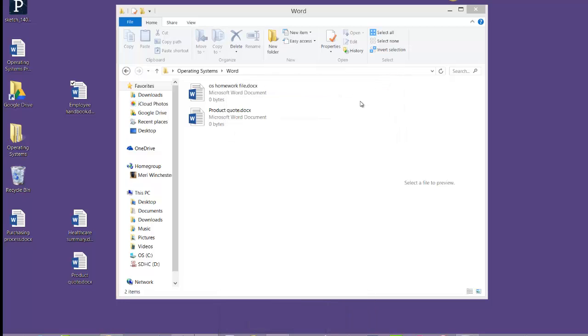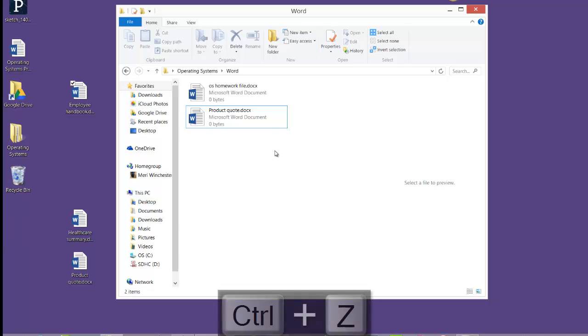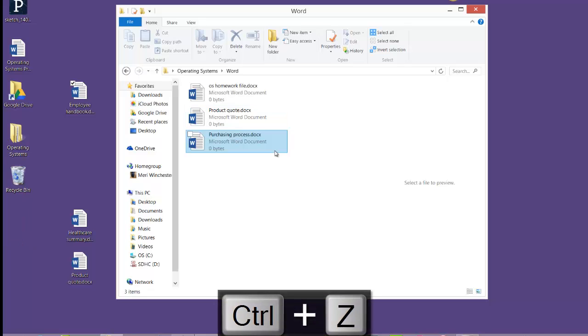And Control Z, in some cases, is an option to undo.